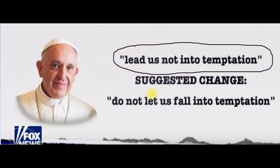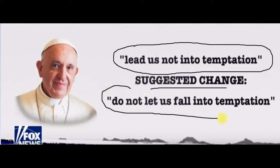Lead us not into temptation would be amended to do not let us fall into temptation.